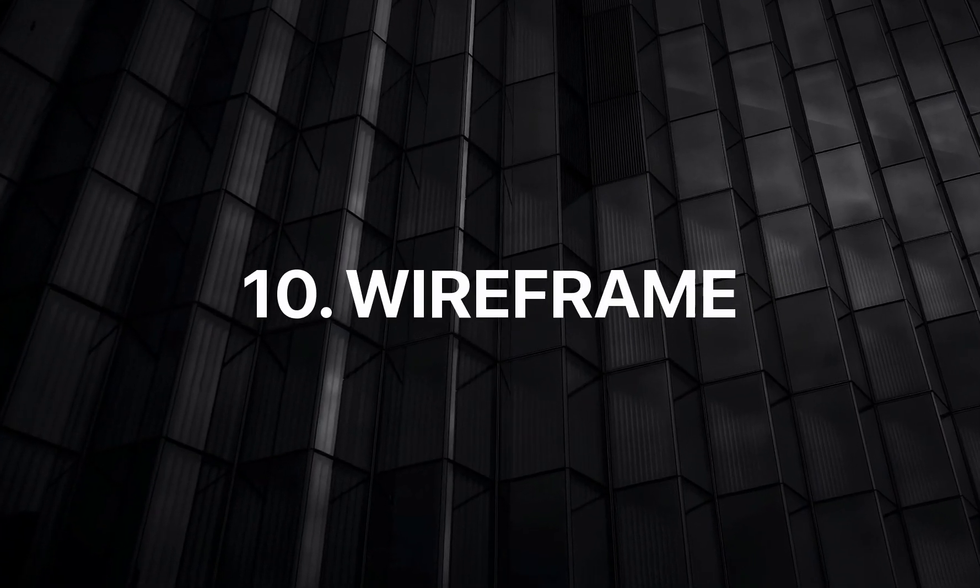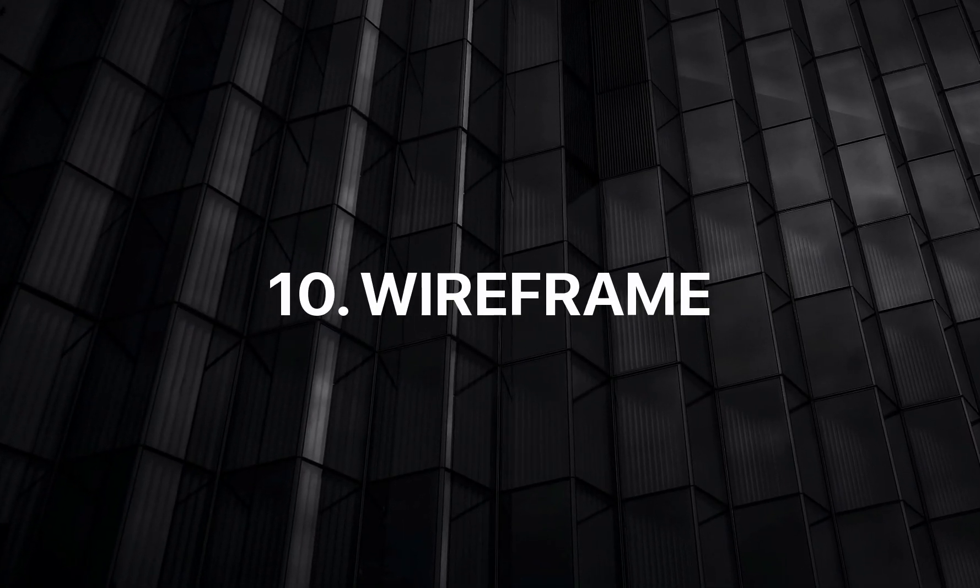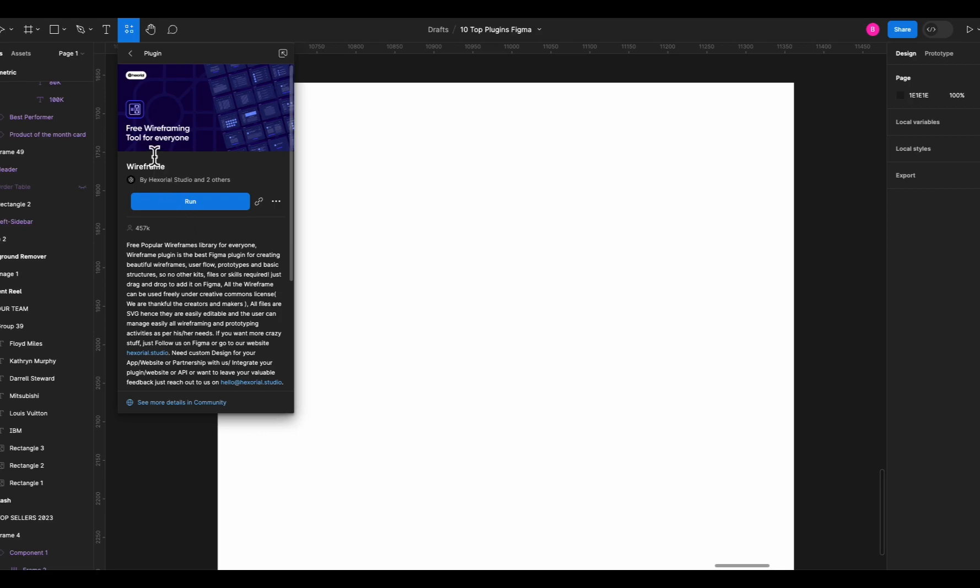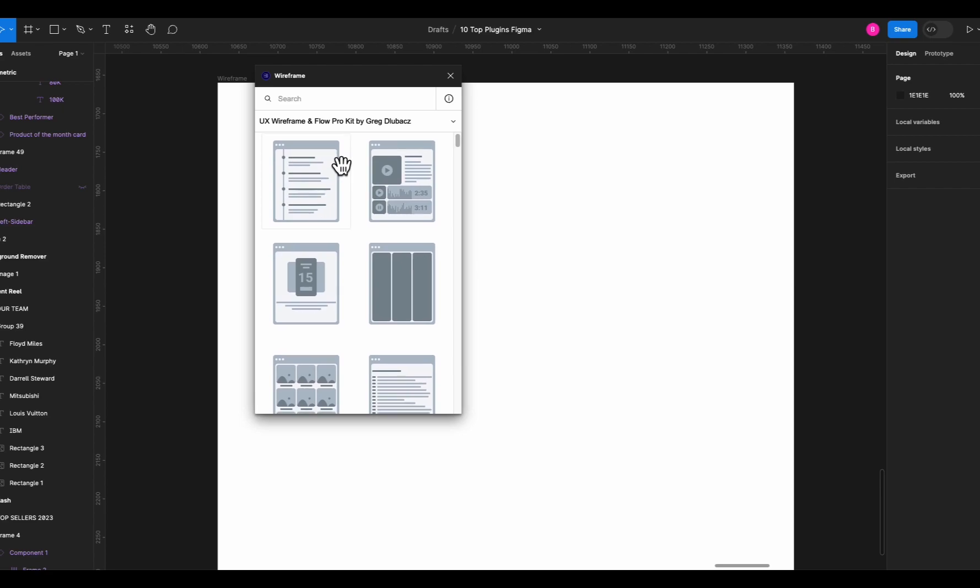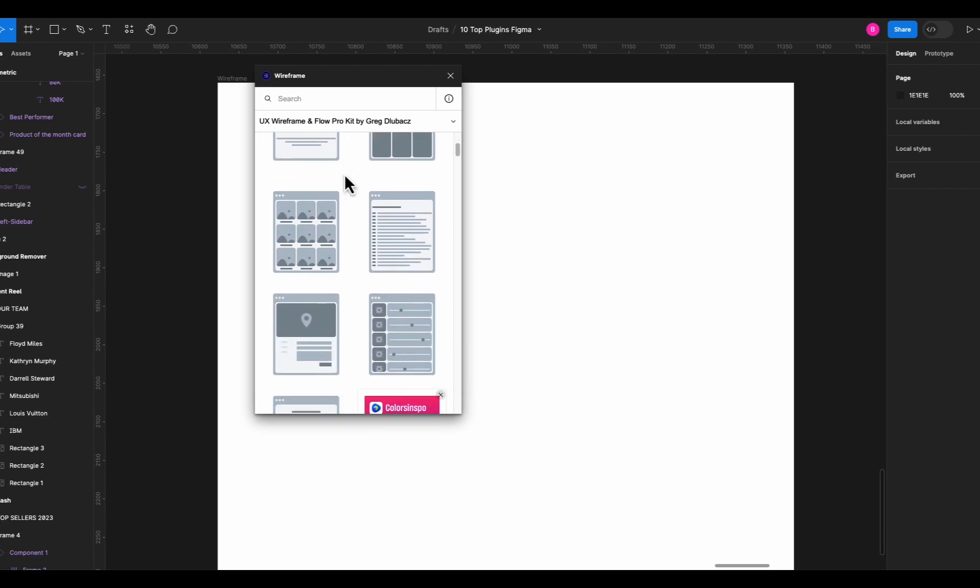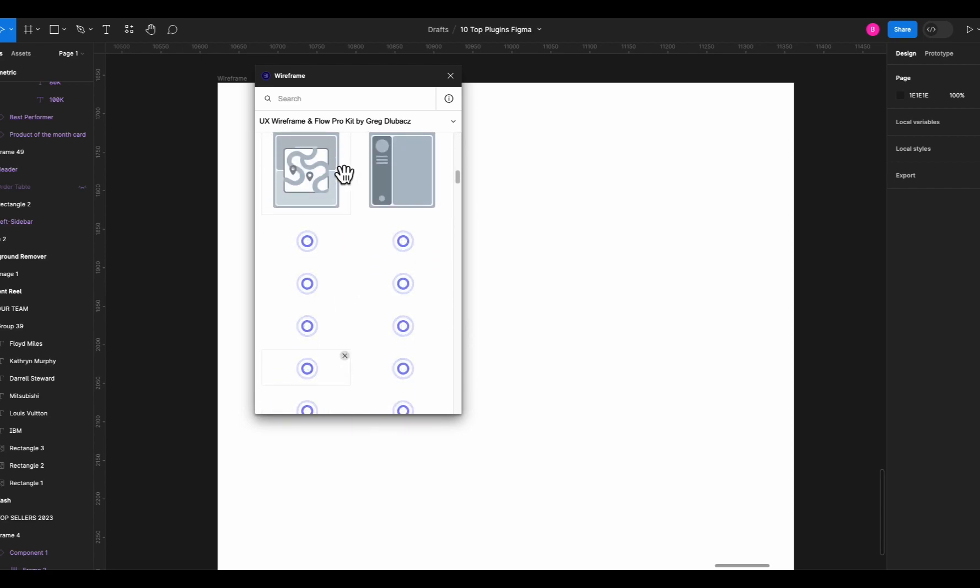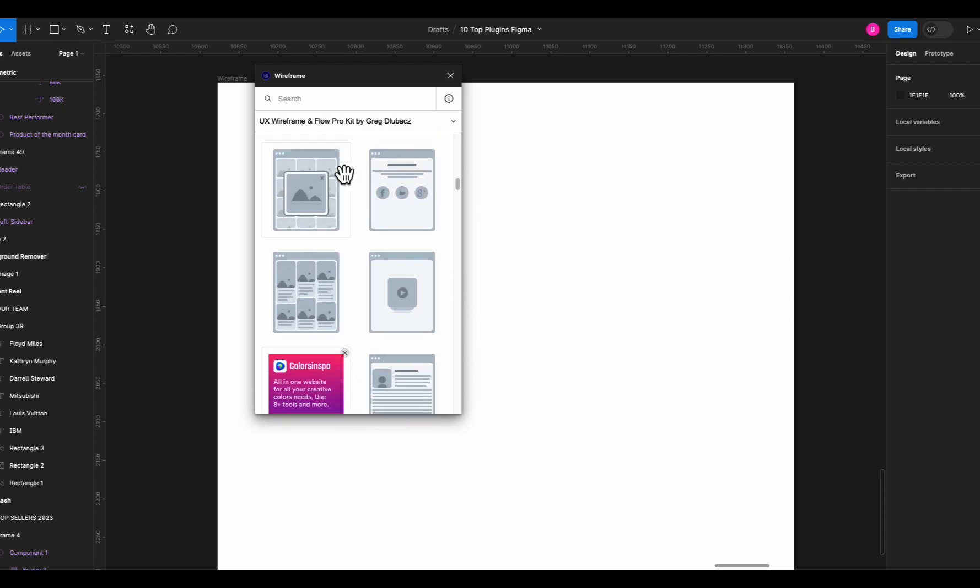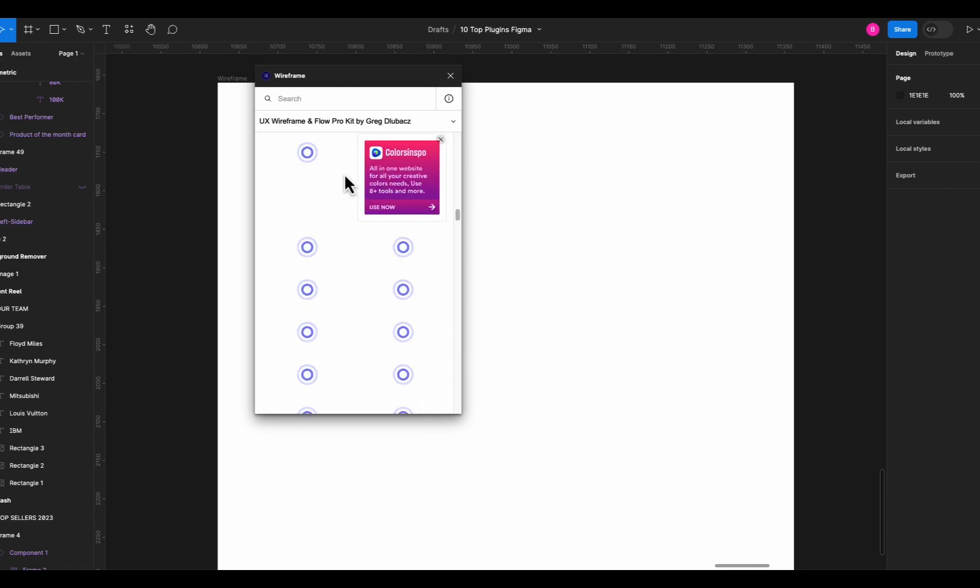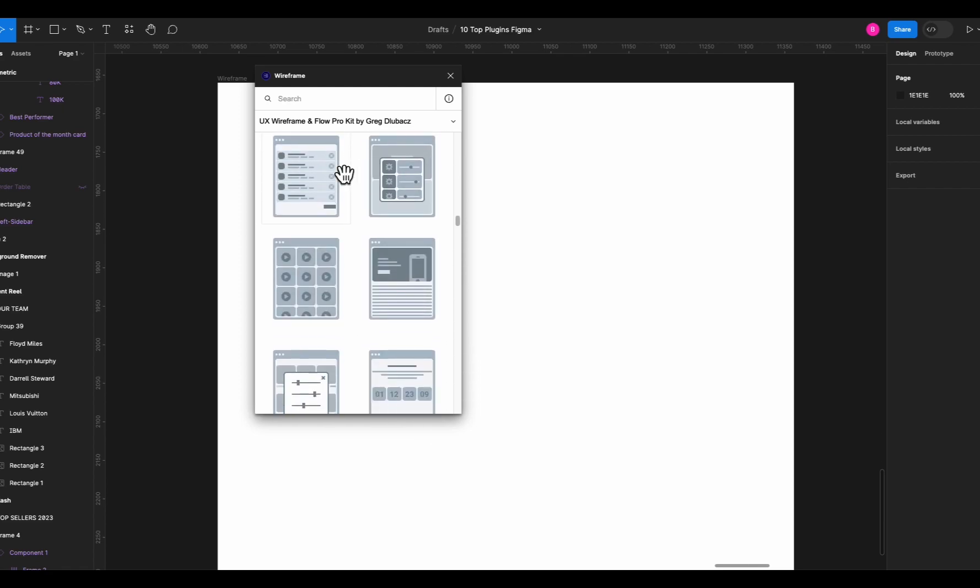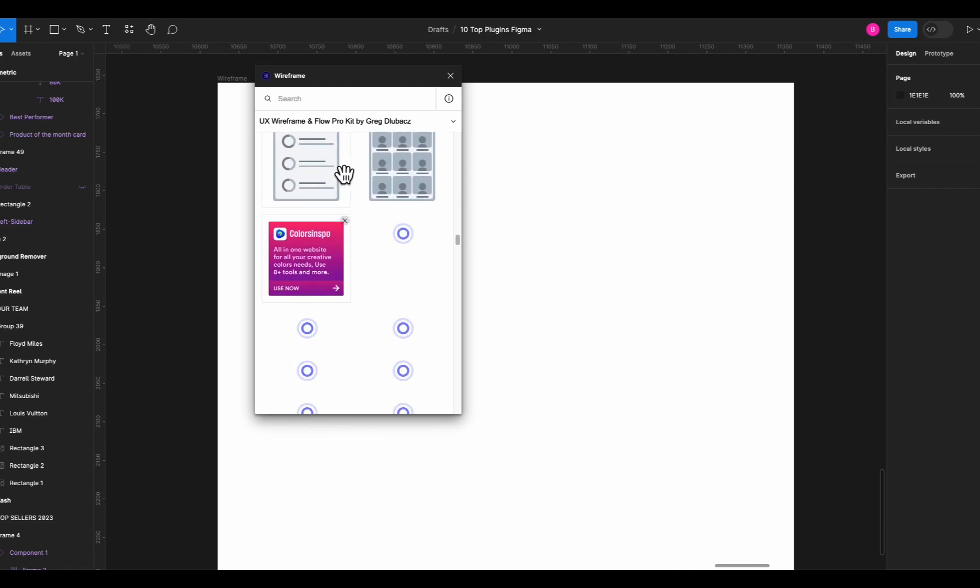Last on the list is Wireframe plugin and it's more focused on wireframing rather than high fidelity UI designs. If you run the plugin you will get access to hundreds of pre-built wireframe layouts. You can scroll through all of them to have a look. Now this might not be exactly what you want but these are completely customizable.